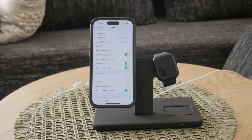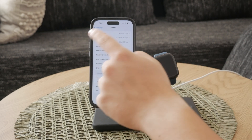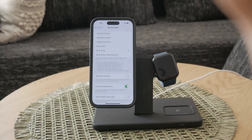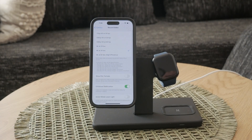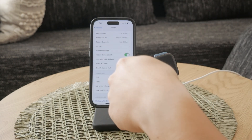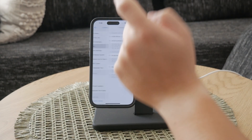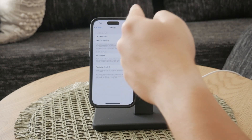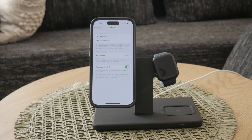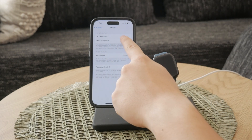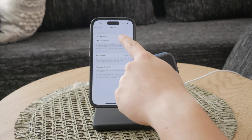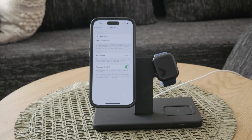Next, you'll want to go to the Formats option at the top of the screen. In this menu, you'll see two options: High Efficiency and Most Compatible. To disable HDR video, switch from High Efficiency to Most Compatible. This change ensures that your videos will be recorded in a format that is widely supported rather than in HDR.